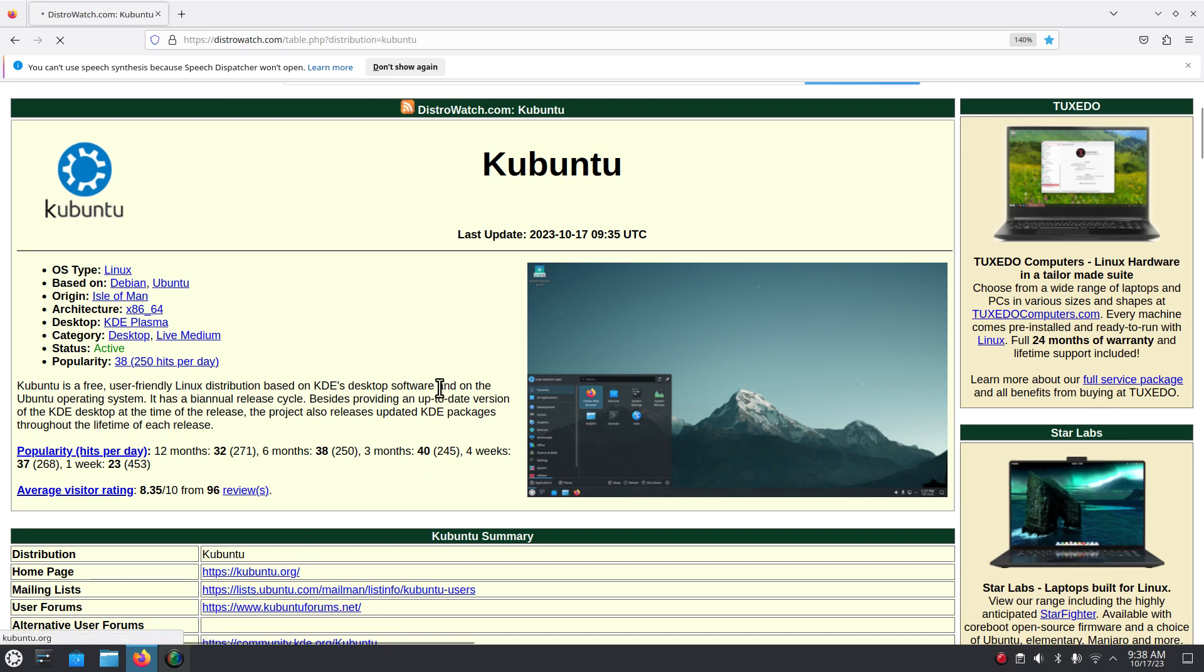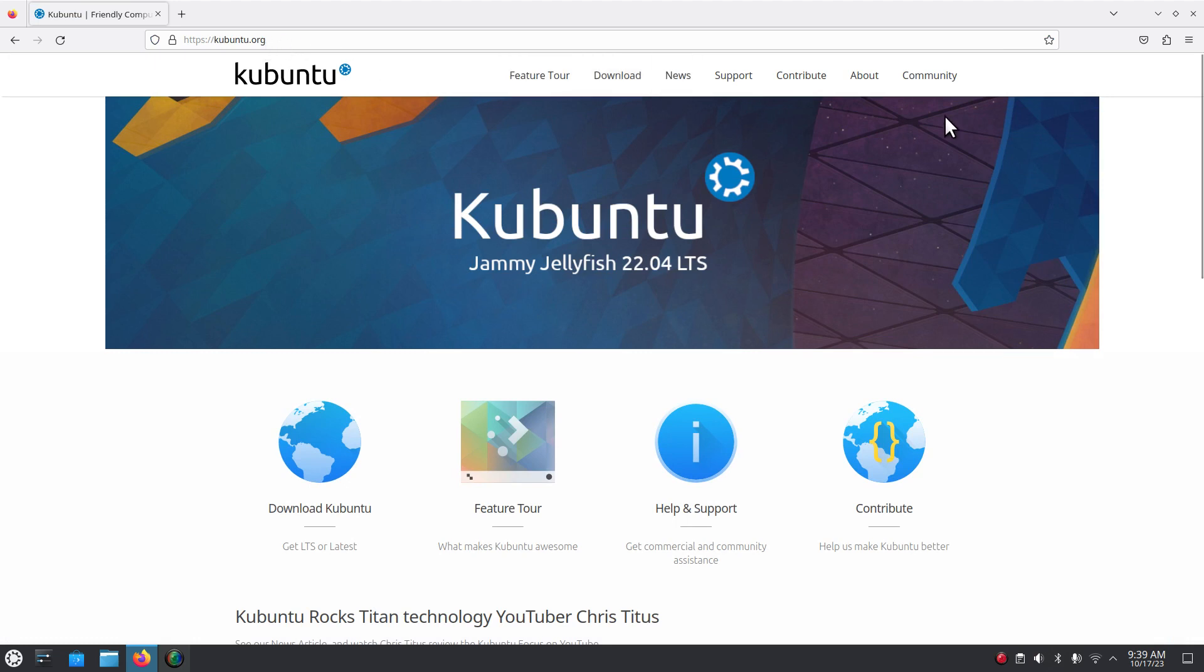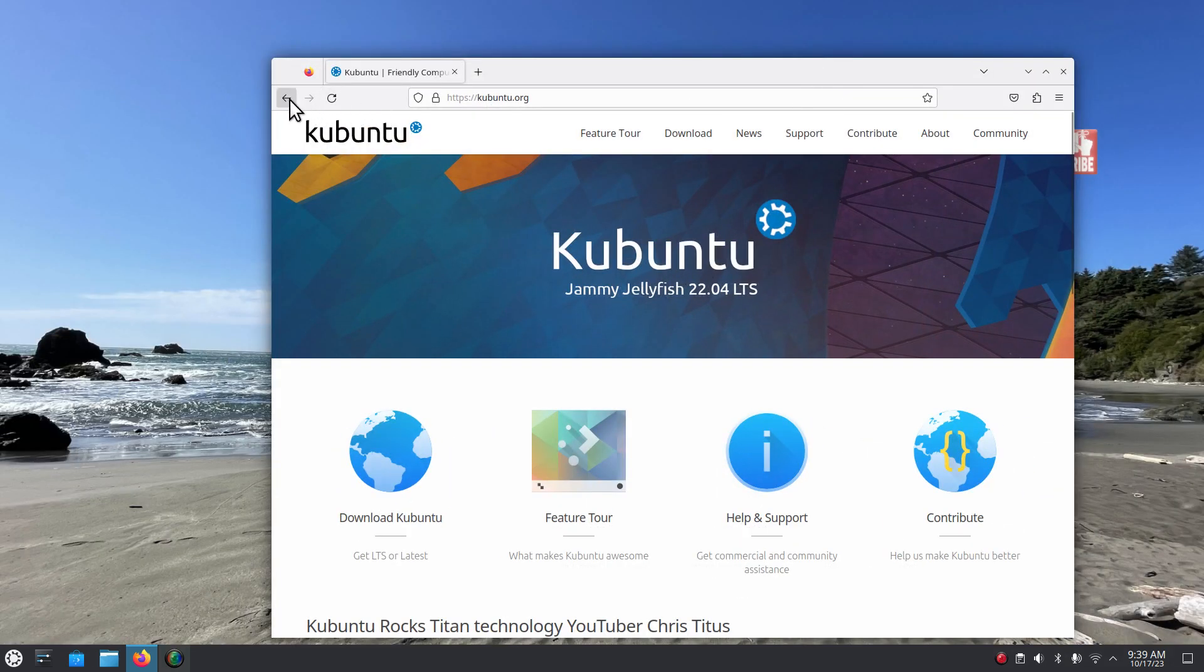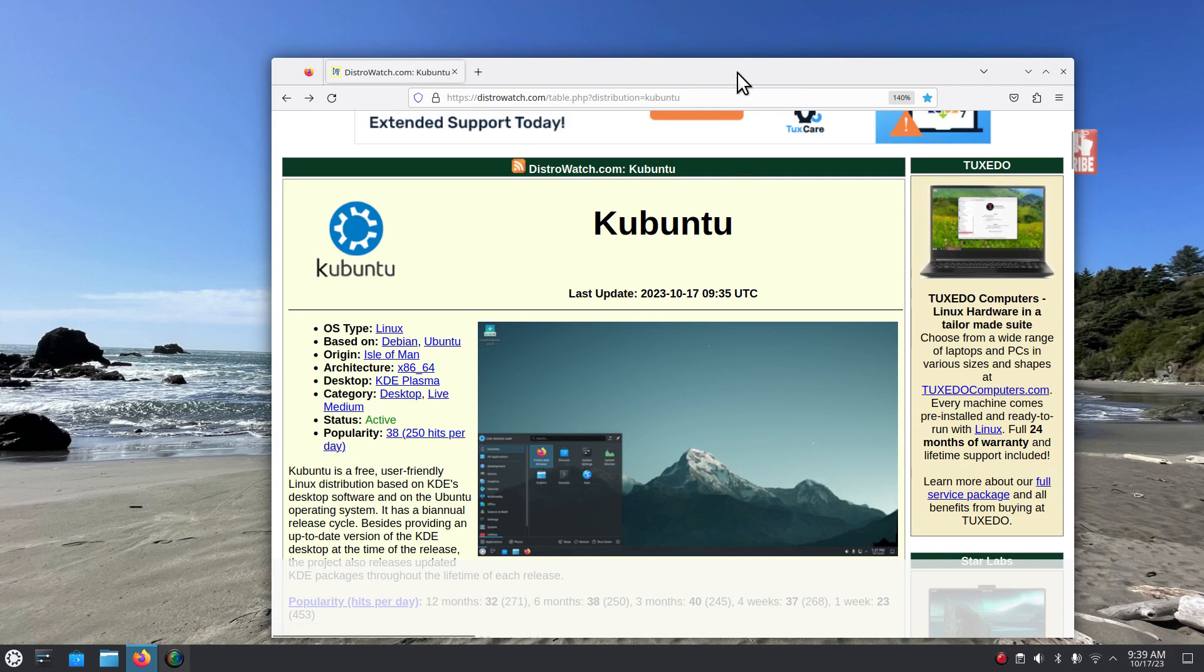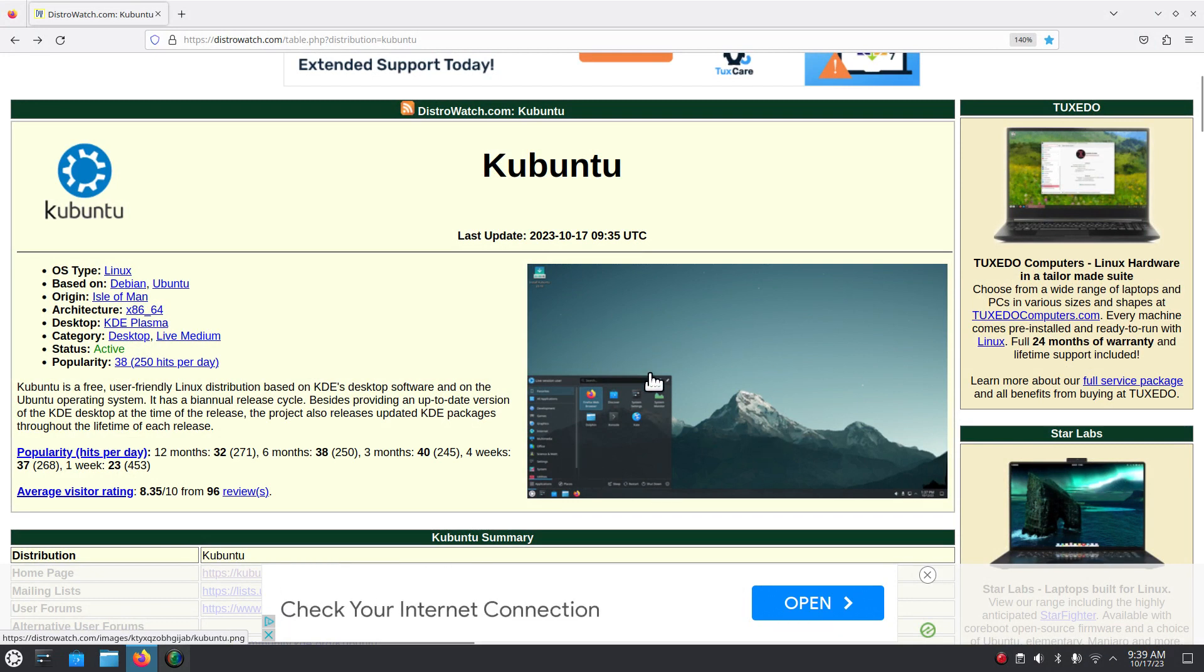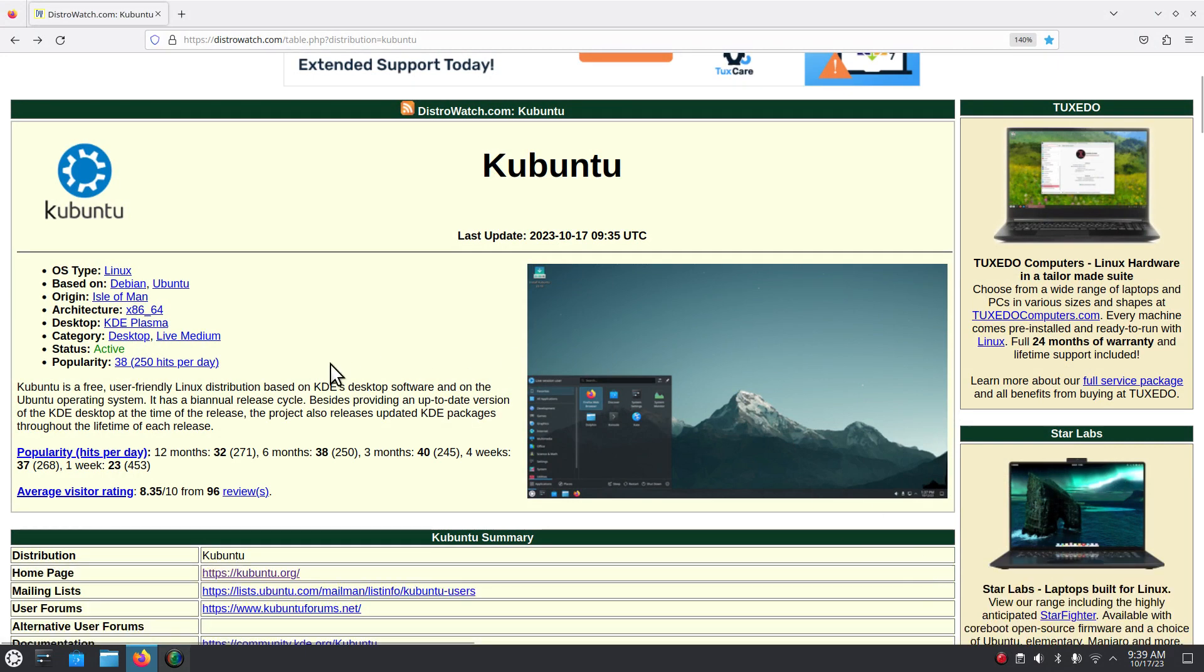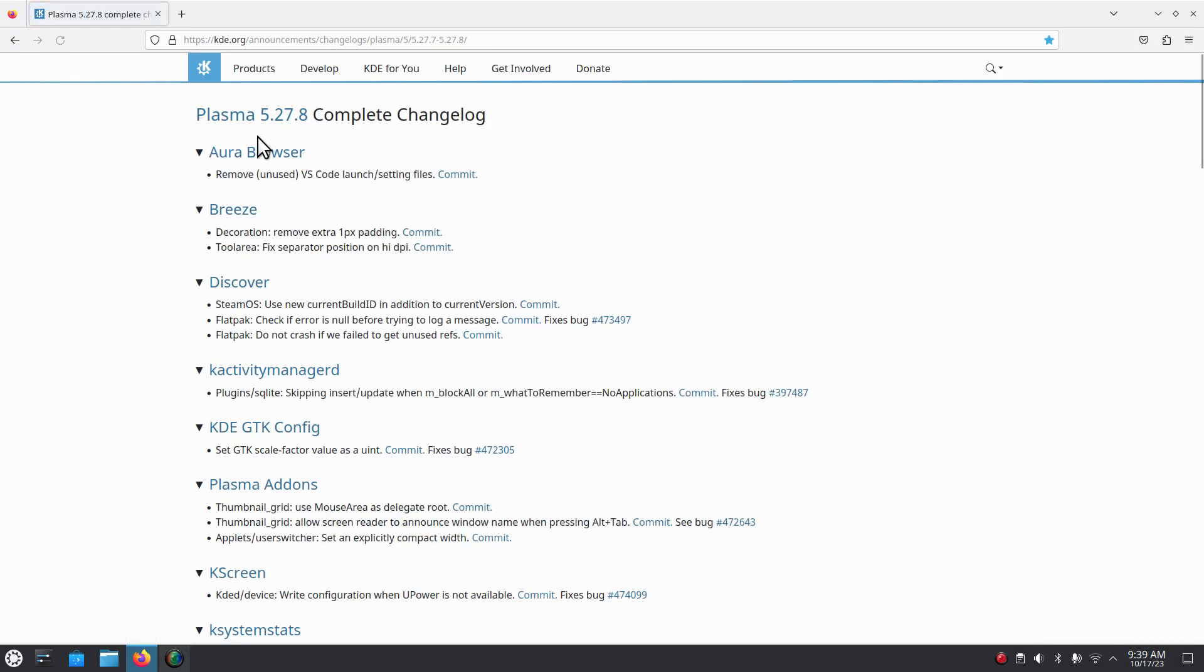Kubuntu.org, non-profit, and you can find the download link here. One more time with the website: K-U-B-U-N-T-U dot org. You have the live medium so you can go test drive that, see if your network card works, see if all the other goodies work.